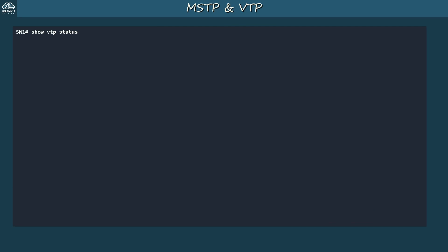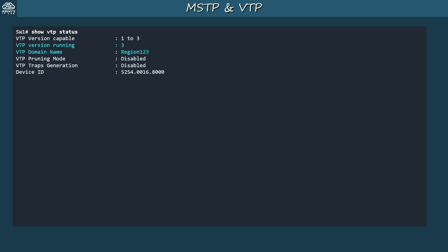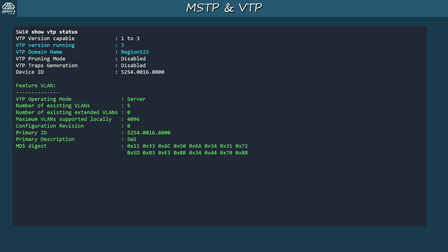Now that each switch is in the appropriate VTP domain and running VTP V3, let's examine the current state of VTP before doing further configurations. Here is show VTP status on SW1. In the top section you can see VTP version 3 is running, it's in the domain Region123, and by default it's a VTP server for the VLAN feature.